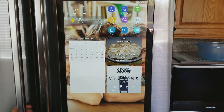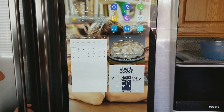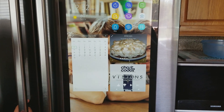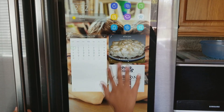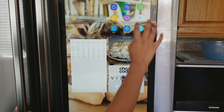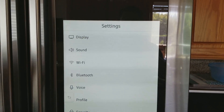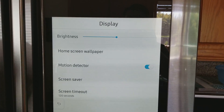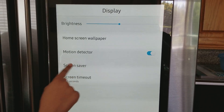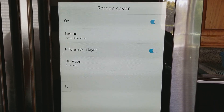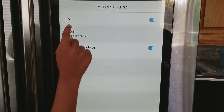Now if you want to change the screen saver — the thing that comes on when you're not using the fridge — you go back to Settings, go to Display, and then go to Screen Saver which is right here.